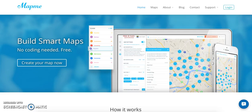Hi everyone. Today we're going to go through how to create a map through MapMe. To get started, go to MapMe.com and click on Create Your Map Now.